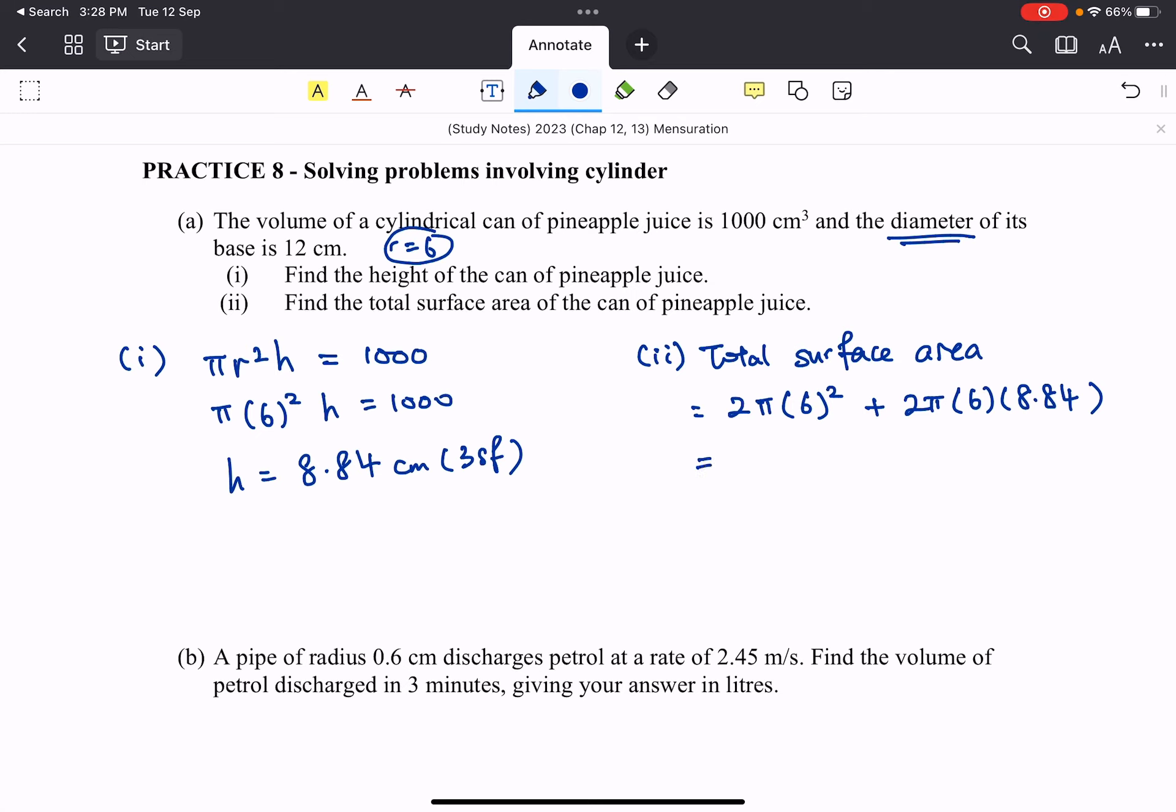So you work it out, it will be 560 centimeter square, rounded off to 3 significant figures. So that's how we can solve this question.